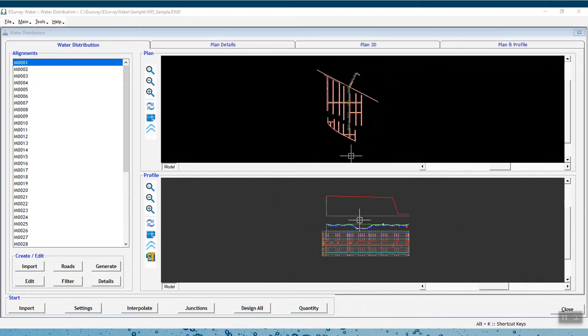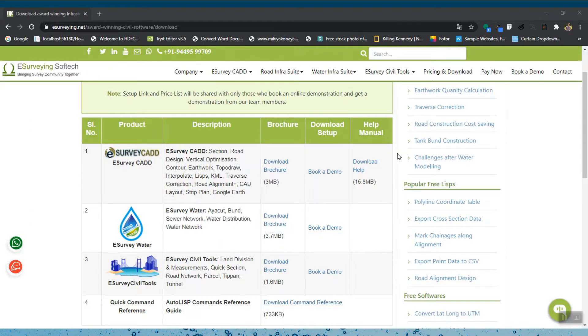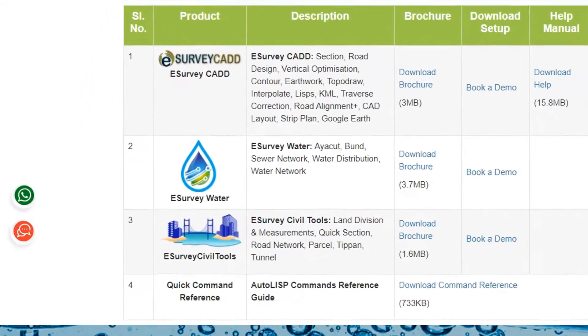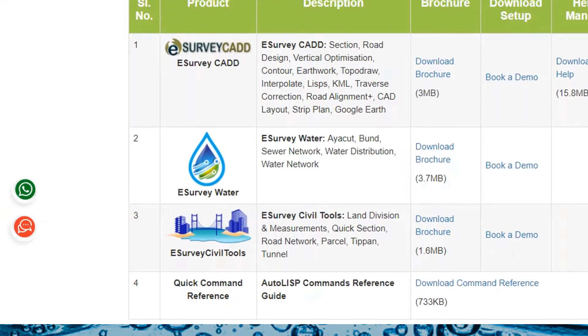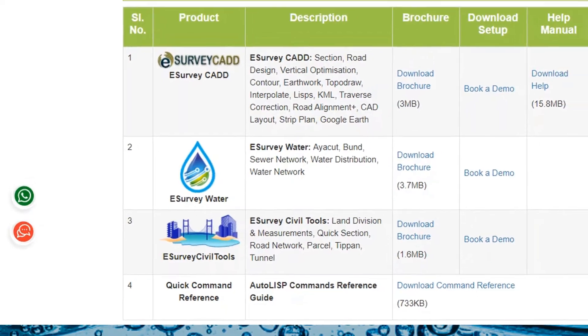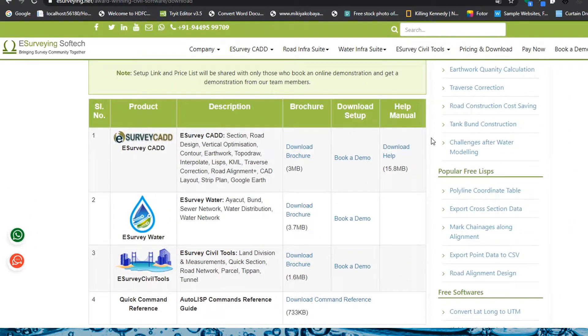In this video, you will learn various solutions developed by eSurvey to cater to most requirements related to water engineering.